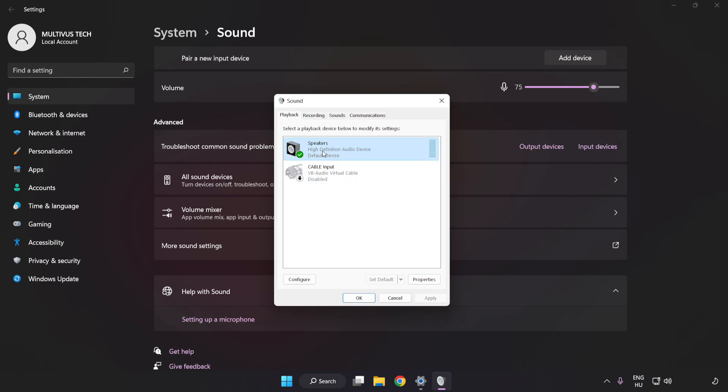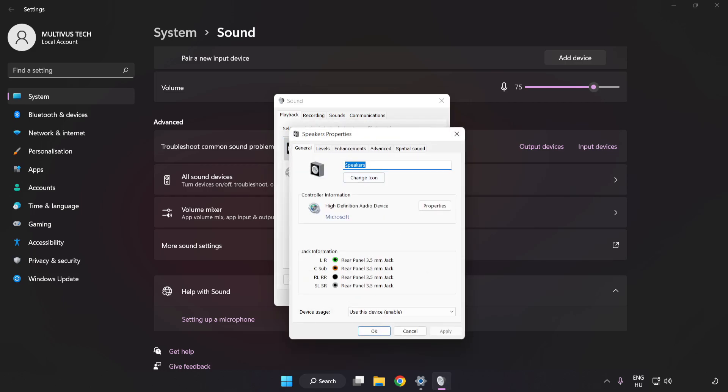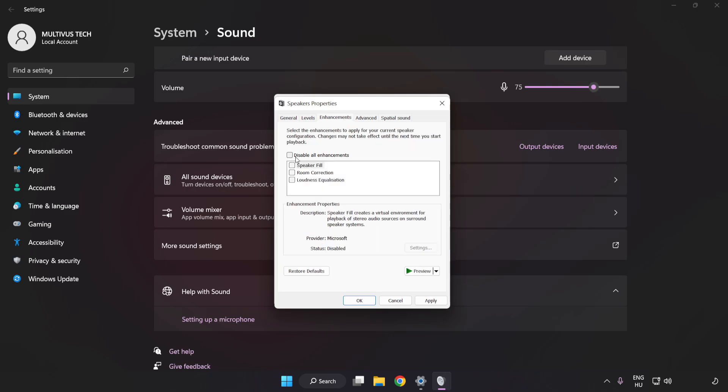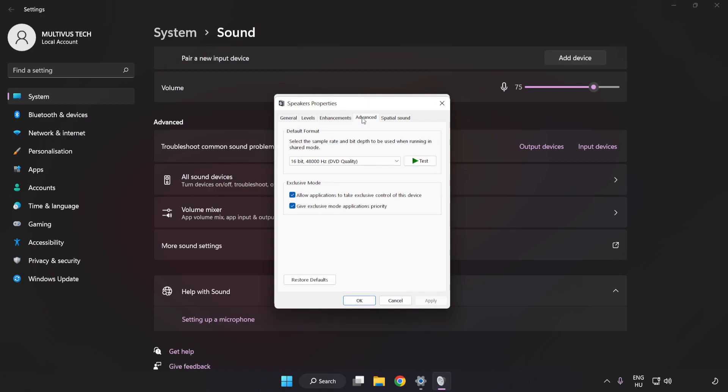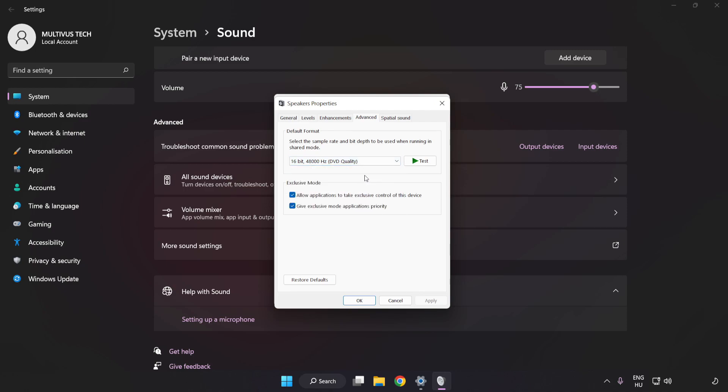Click Properties. Click Enhancements. Check Disable All Enhancements. Click Advanced. Try CD and DVD Quality. Apply and OK.